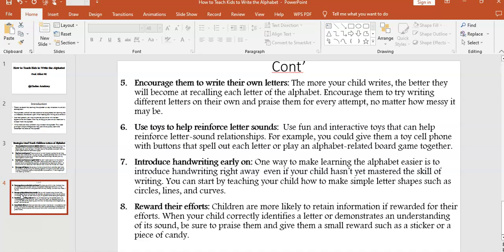Strategy seven: introduce handwriting early on. One way to make learning the alphabet easier is to introduce handwriting right away, even if your child hasn't yet mastered the skill of writing. You can start by teaching your child how to make simple letter shapes such as circles, lines, and curves.